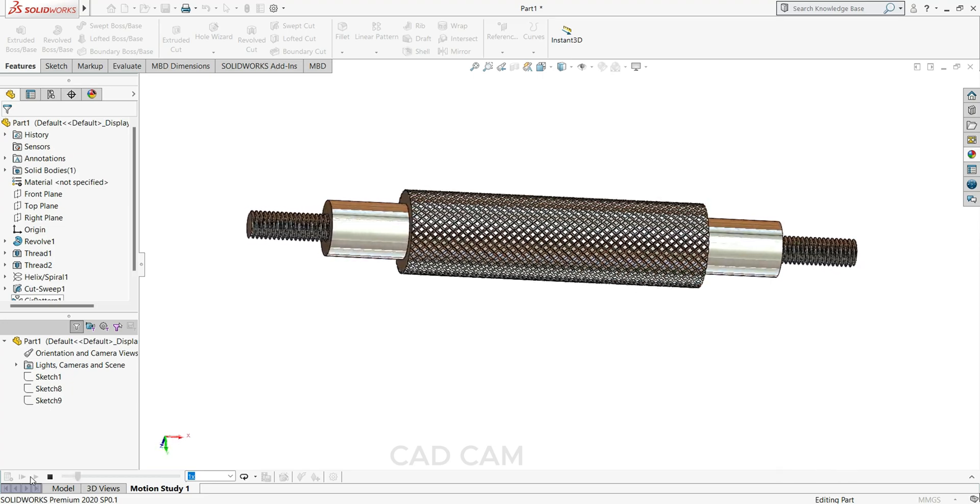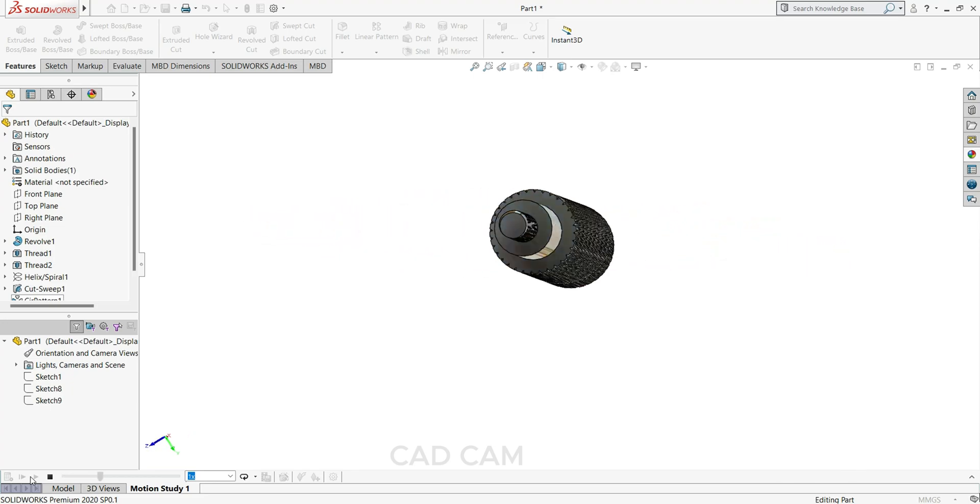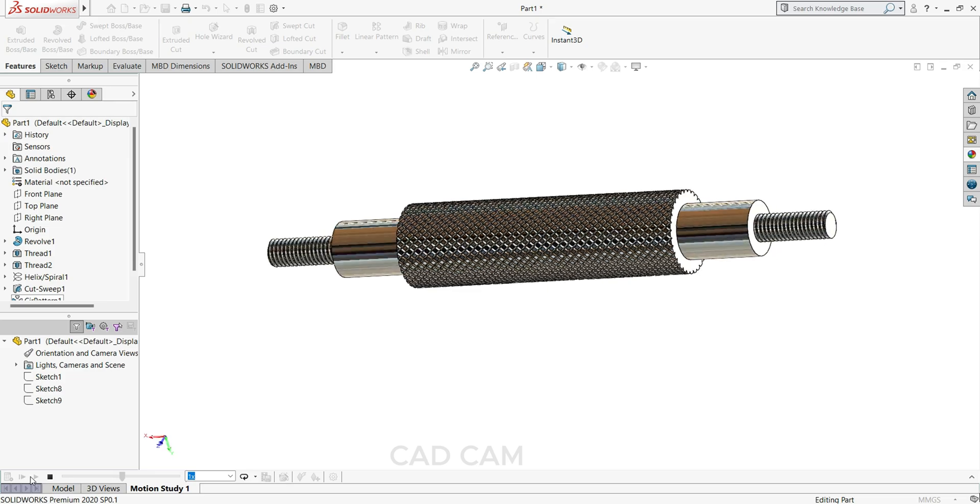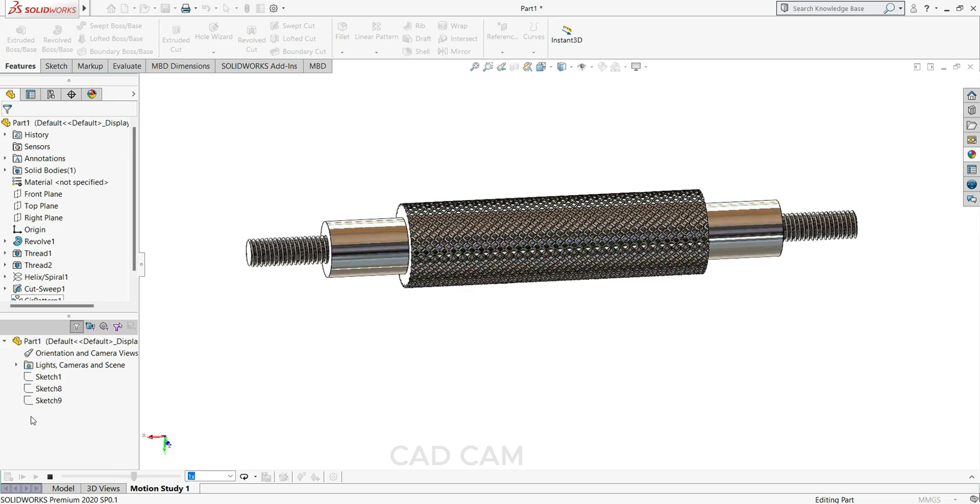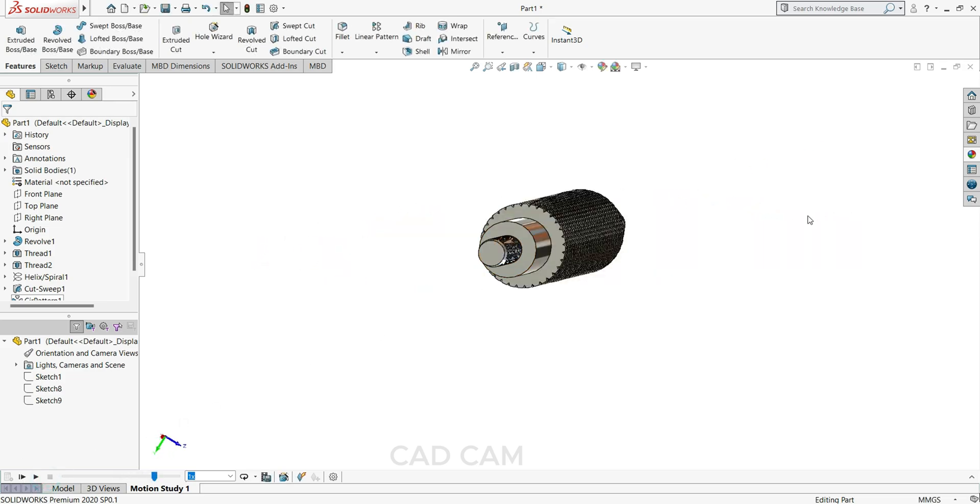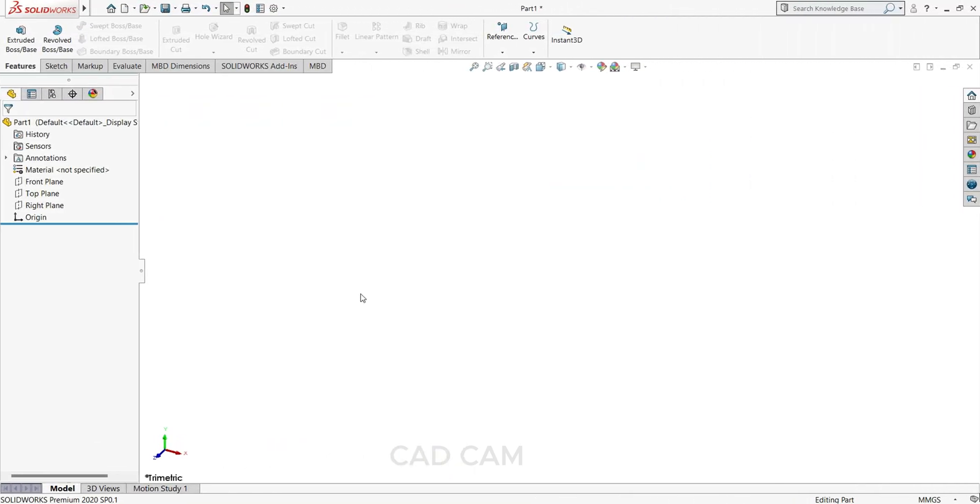Hello friends, welcome back to my channel. In this tutorial we are going to design a knurling roller in SolidWorks. For knurling I am using helix and spiral feature, so let's see how to cut the knurling in SolidWorks.